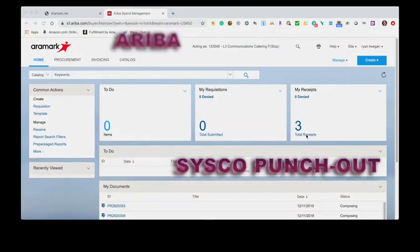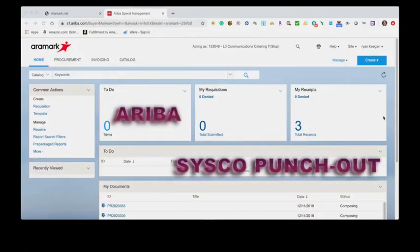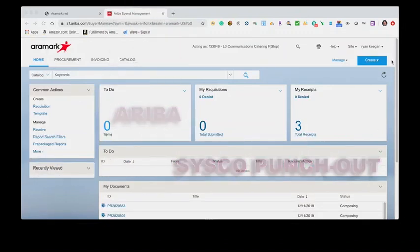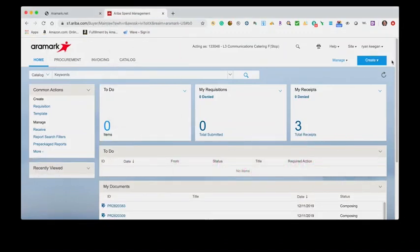Today, we're going to teach you how to create a Cisco Punch-Out catalog requisition. Please make sure only one user per location is logged into the Cisco Punch-Out at any one time. As before in Cisco Market, if multiple users log in, it will force the logout of the first user without saving the order.